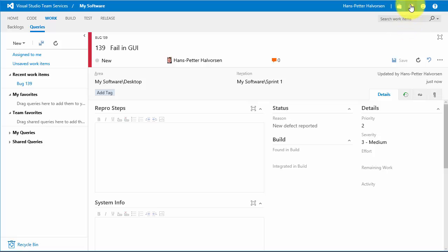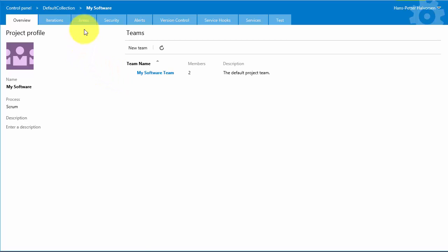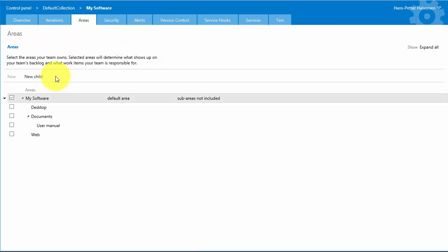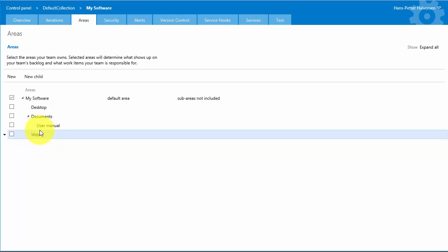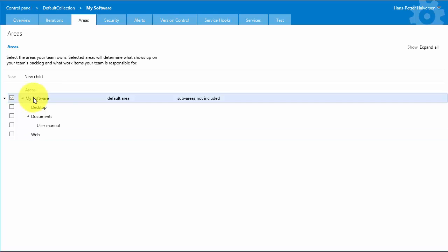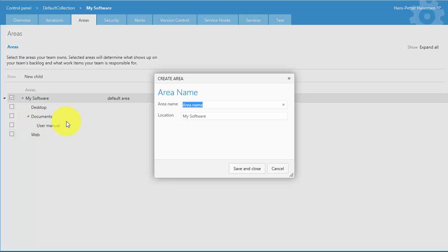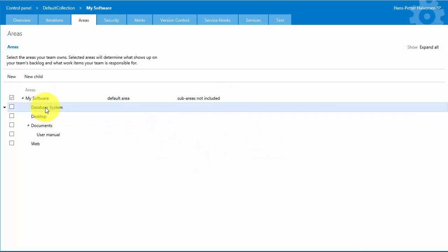We click on Manage Project and then click Areas. Here you can add or remove areas. Assuming we have a database system as well, you can right-click and select New Child, then type 'Database System' and click Save and Close. The new area then appears in the list. Let's go back to our bug reporting.